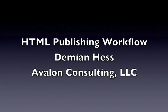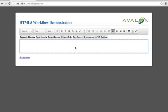Hi, this is Damien Hess, System Architect with Avalon Consulting, and I wanted to talk about creating content with HTML in a publishing workflow instead of XML. I've created a web application to show you what you can do with HTML, beginning with authoring.